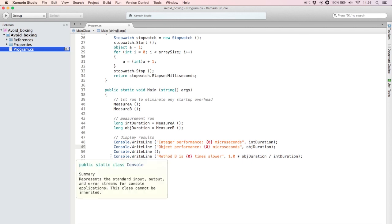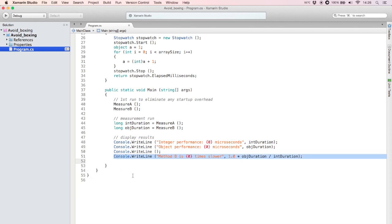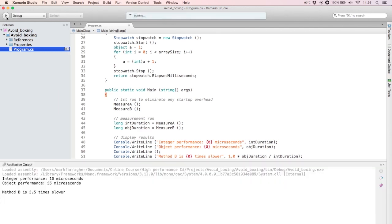I'm assuming that method A will be faster, so I also display how many times method B is slower than method A. Boxing and unboxing introduces a significant performance overhead in your code, so let's find out how much overhead I'm talking about. Let me run the program now. And there you have it. Method A, which uses an integer variable, takes 10 microseconds. Method B, which uses an object variable, takes 55 microseconds. Method B is 5.5 times slower than method A.